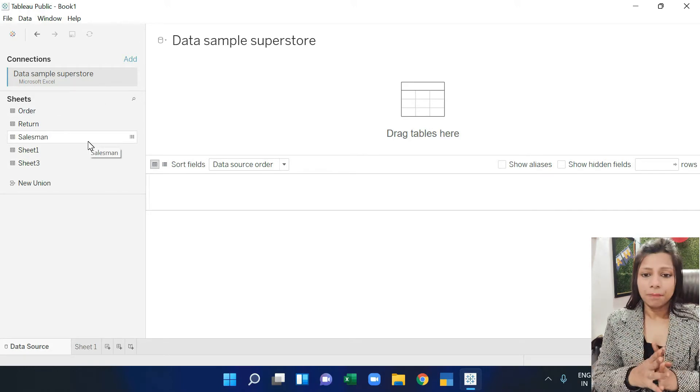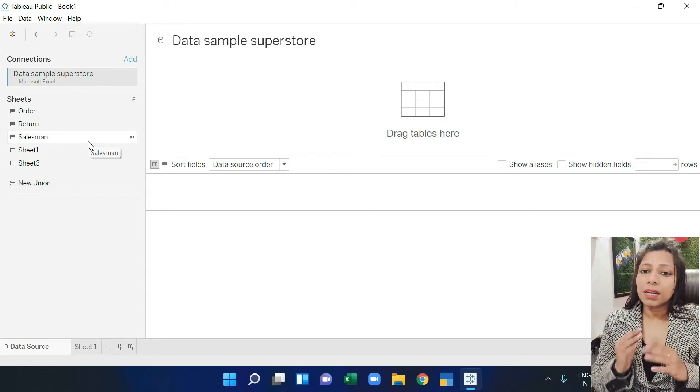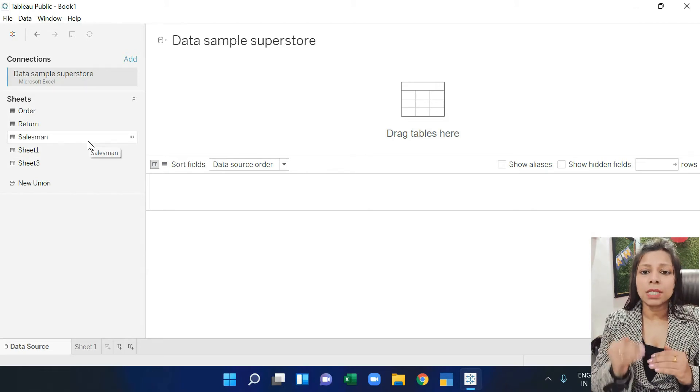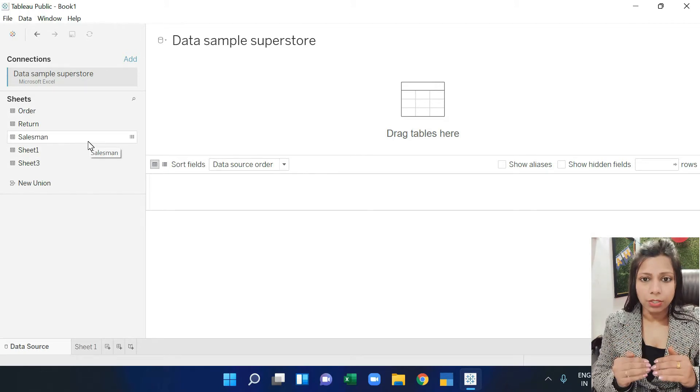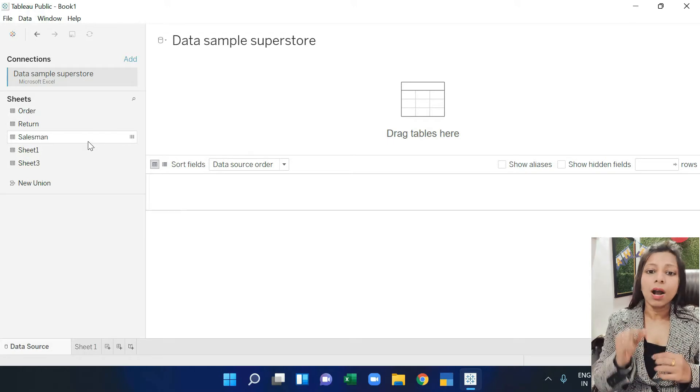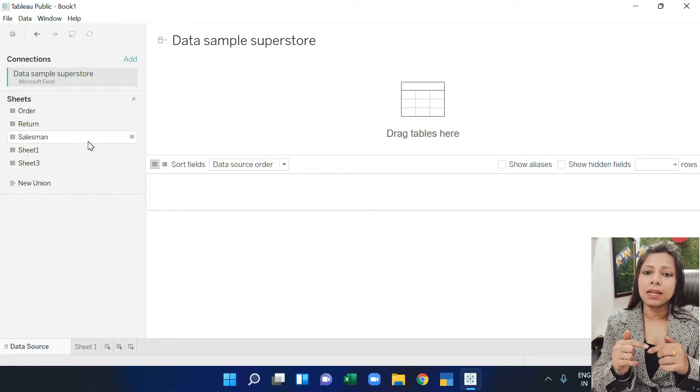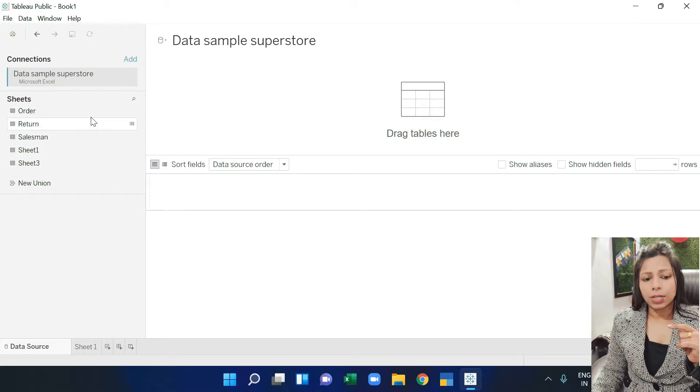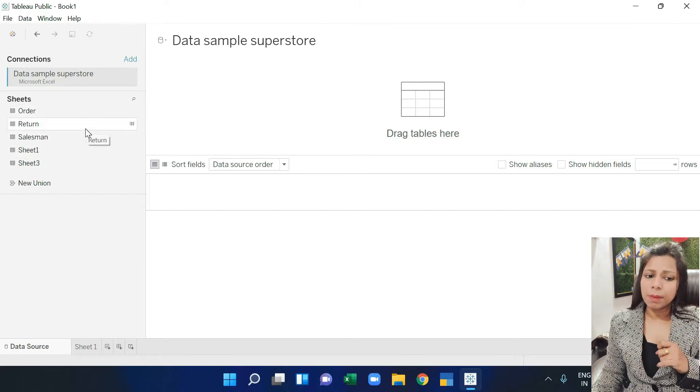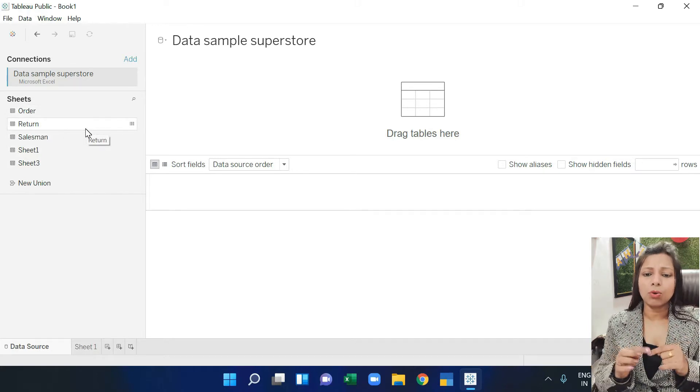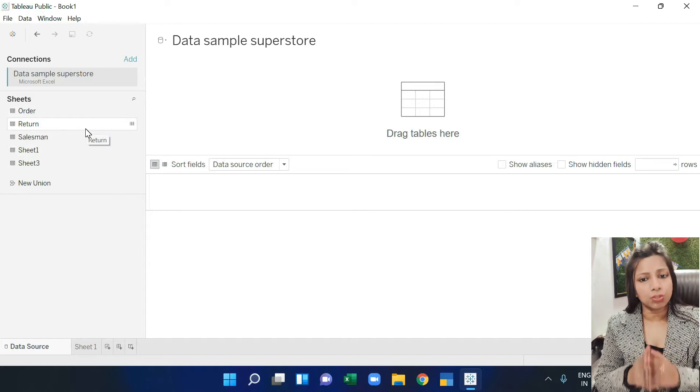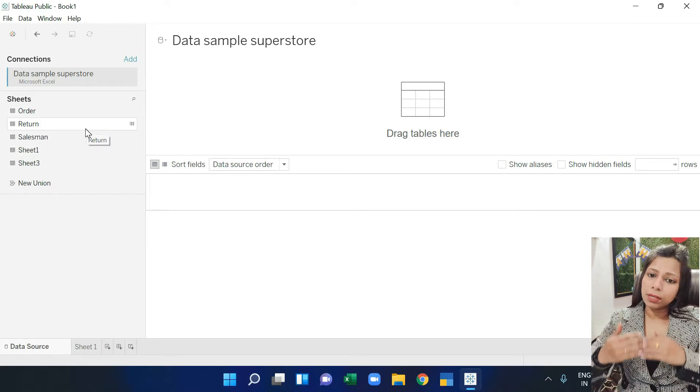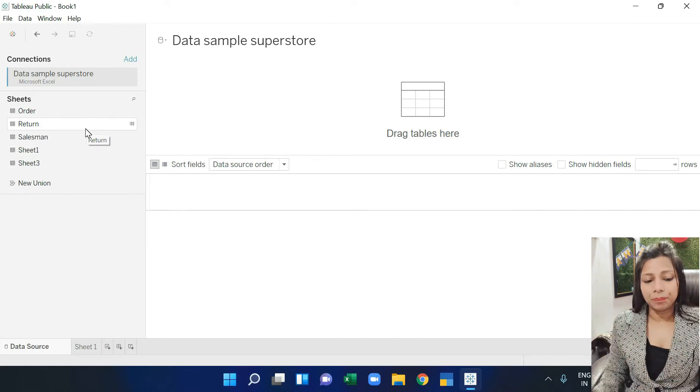So see, this is all the work from our connections. Connections means it's called join. Join means you have two sheets with the same column. Let's suppose I have an order ID in order and the same column in return. I will join them together and take it into Tableau.